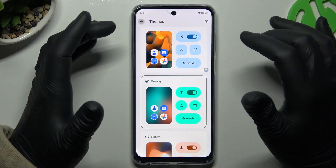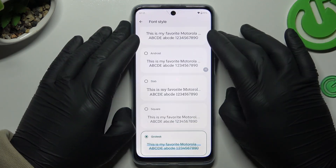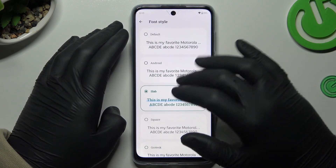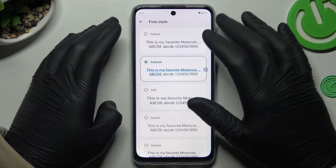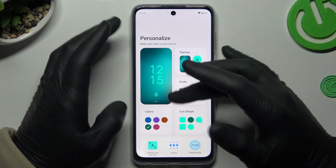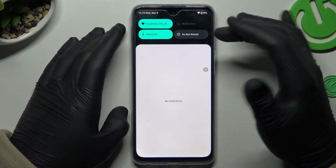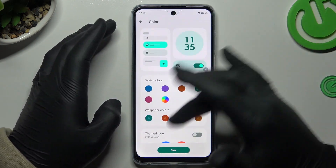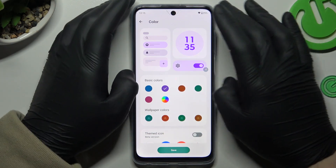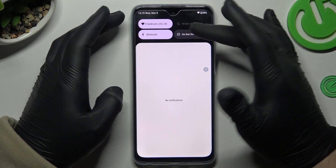The next option is font — you can change the font on your phone. That's the default font. Just select it and go back. You can also change the system color, for example changing it from the theme color to something else.